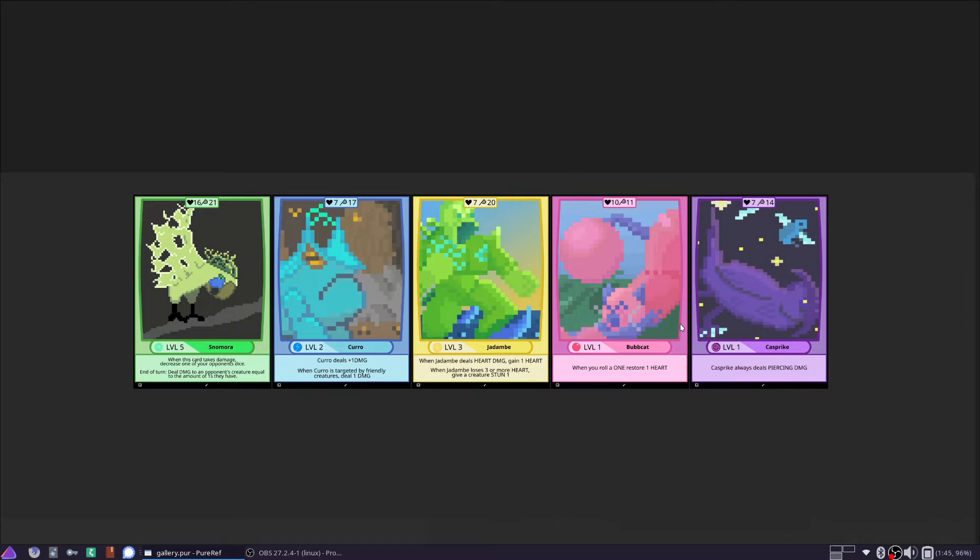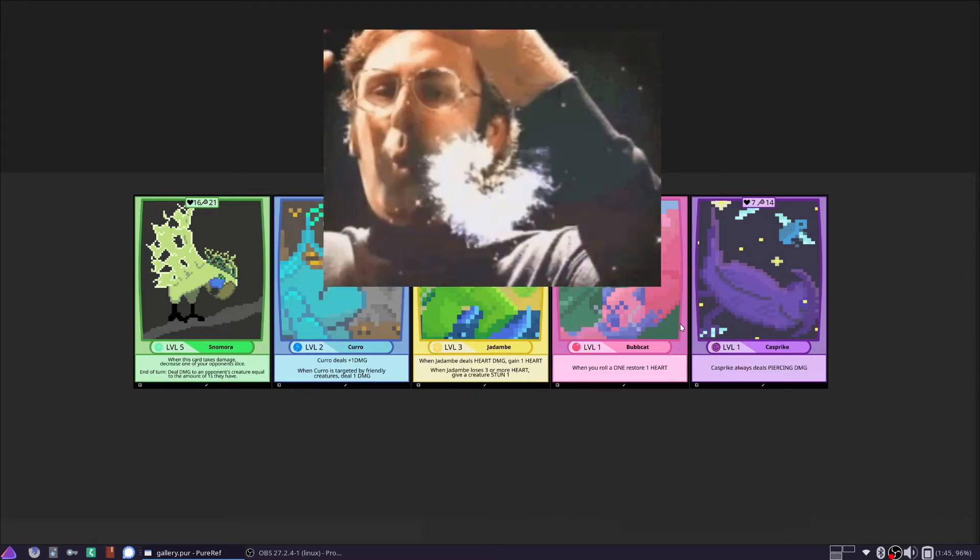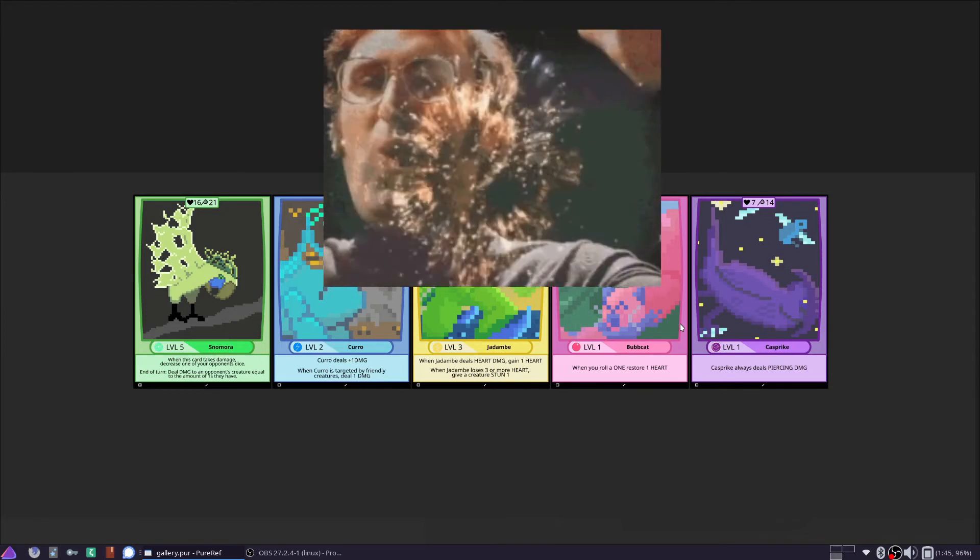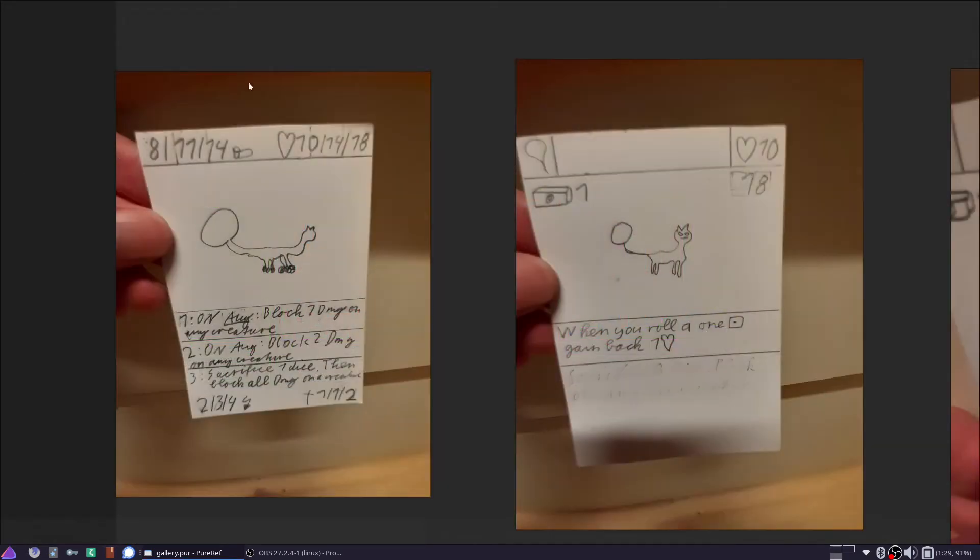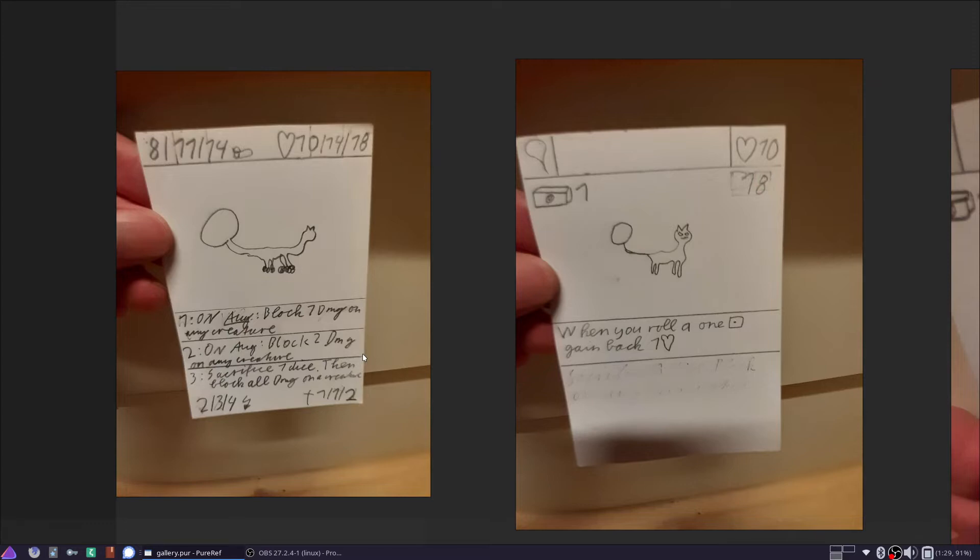The first step in making a card is obviously looking at the game mechanics and what needs to be on the card. Here is the first card design informed by the game mechanics we had back then.